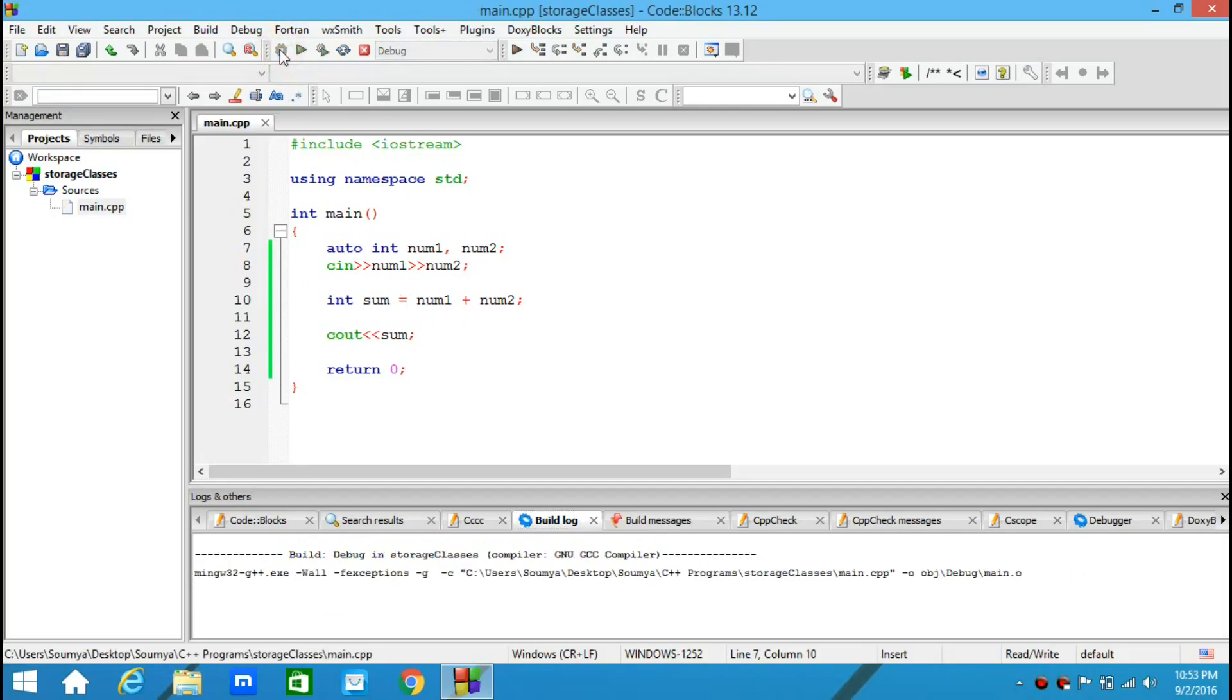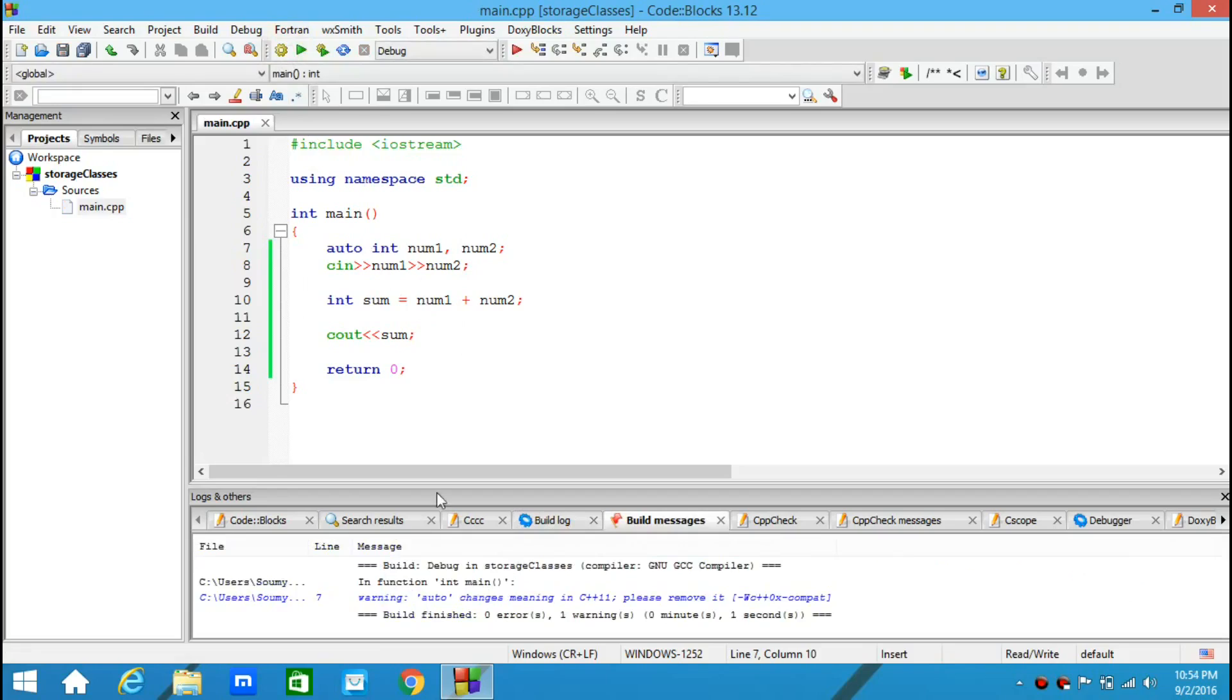Let's build it. Here I see a warning: auto changes meaning in C++11. Please remove it.